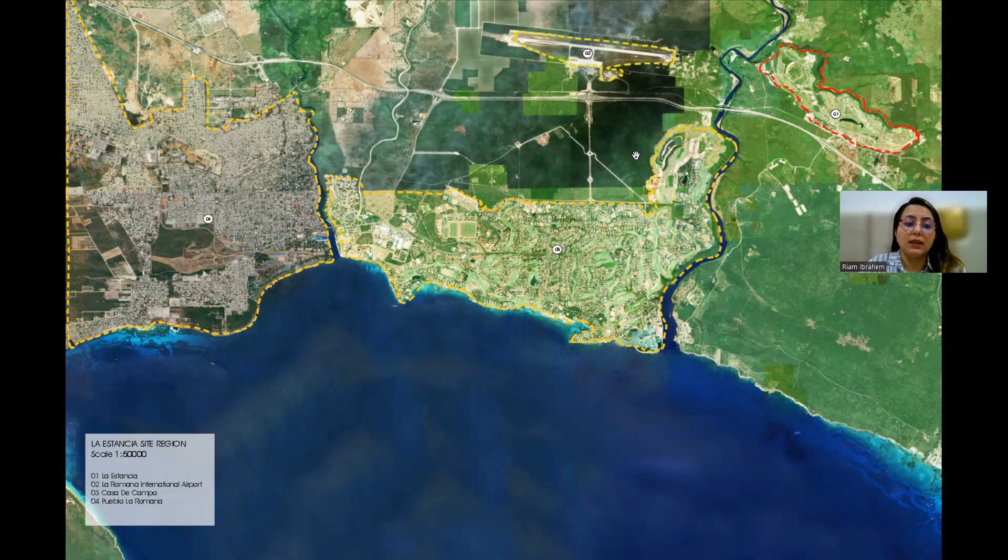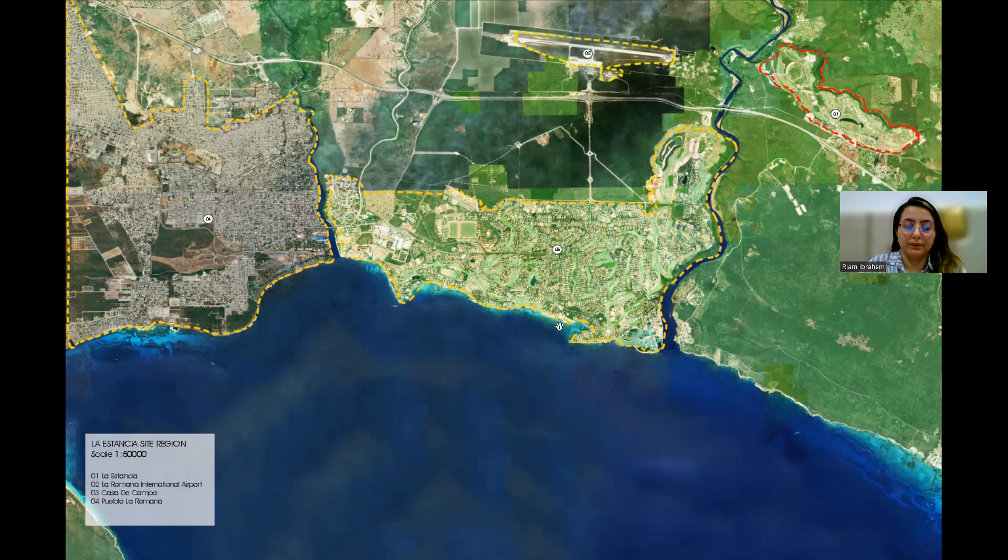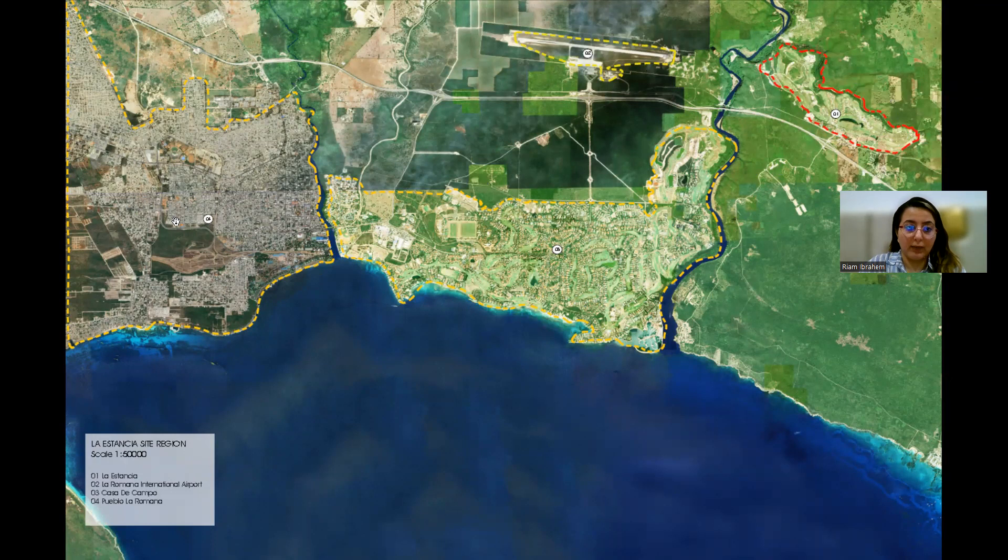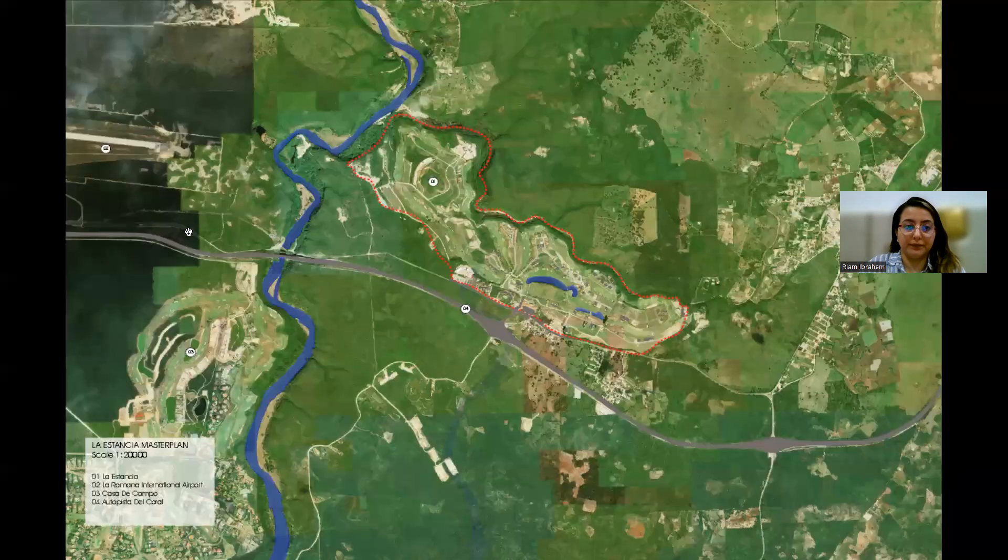So as you see here on this master plan we are showing the La Stancia site which is in red, the airport, Casa de Campo and La Romana. This is the actual site.